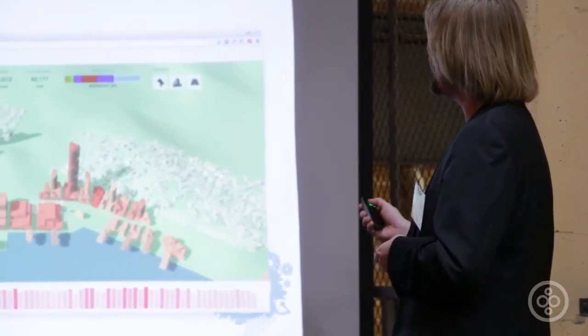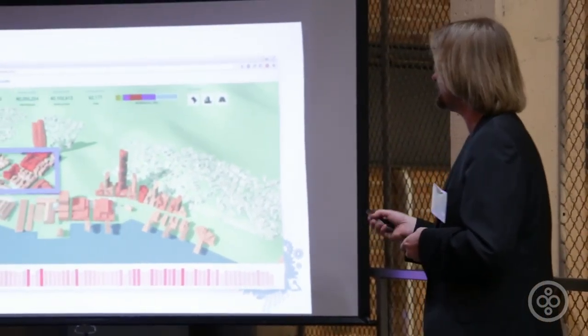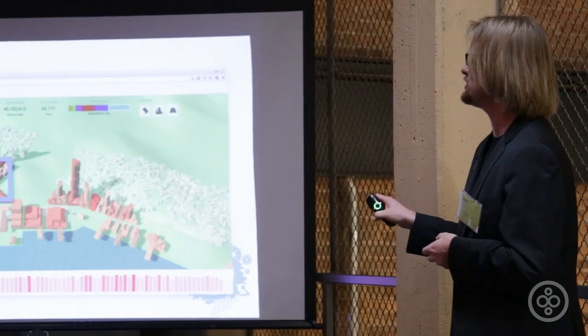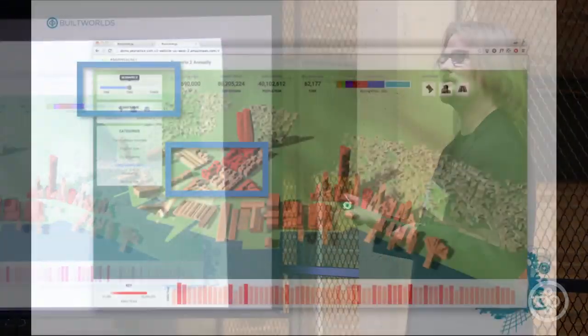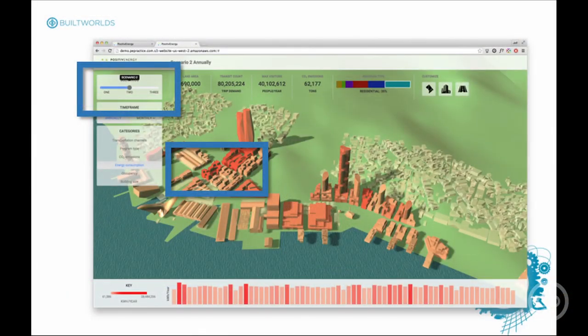I'm just going to jump in and show you what the software does. This looks like screenshots but this is actually running, so if anybody actually wants to see this running come see me afterwards and I'm happy to show you.